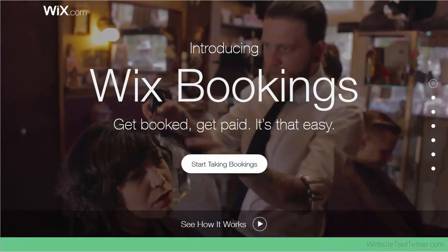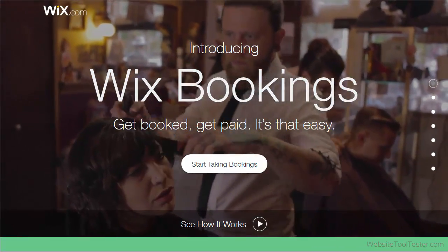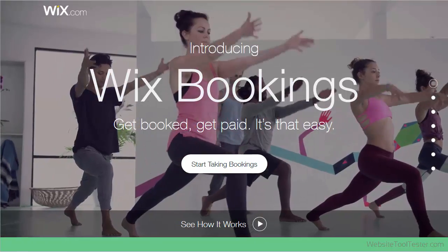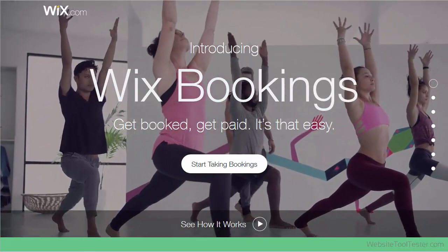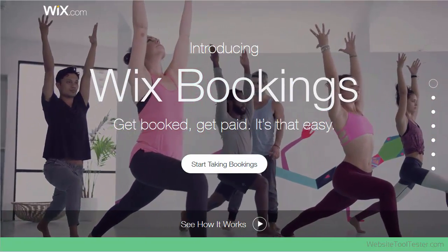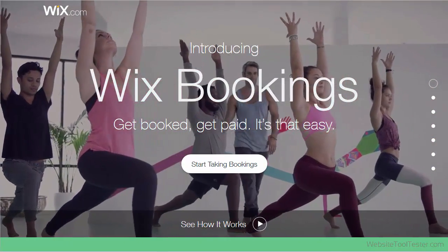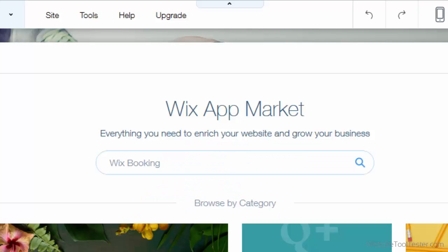Wix Booking can be used for consultations, classes such as yoga or professional training, as well as hairdressing or nail salon appointments. Let's install the app on our website now.